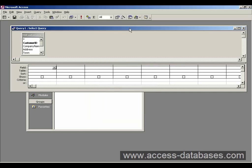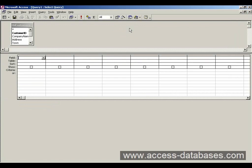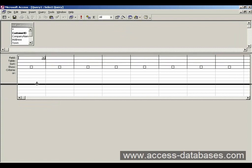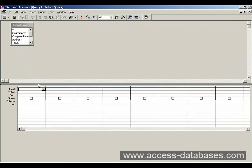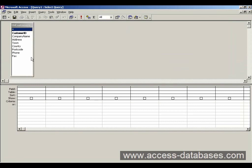And what we have here is what's called the query design grid. That's essentially where you specify what you want from your query. So our table here, I'm just going to extend it a little bit so that we can see the fields.